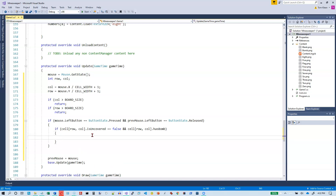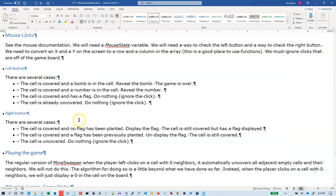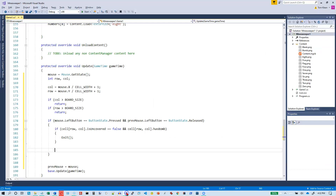For right now we're just going to do an exit. We wouldn't want to abruptly quit like that in the middle of a real game, but we can always go back and fix this up later. The next possibility: the cell is covered and has a number in the cell, so reveal the number.